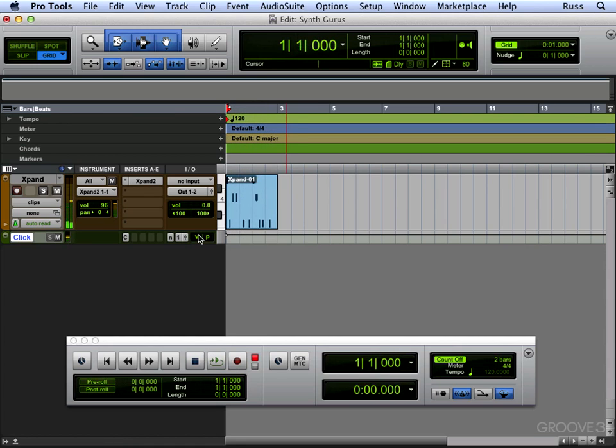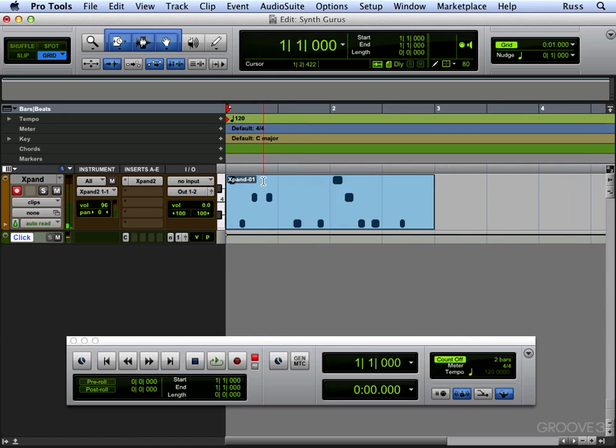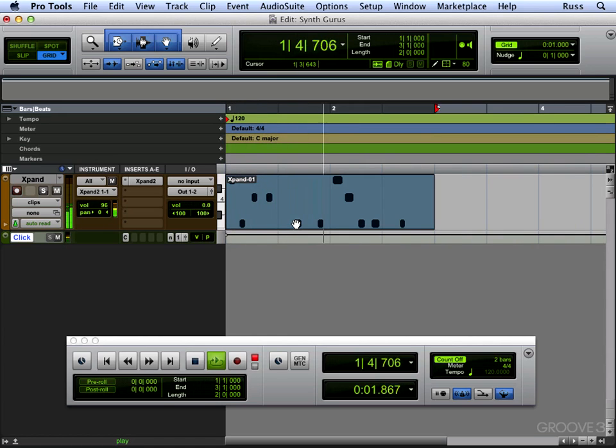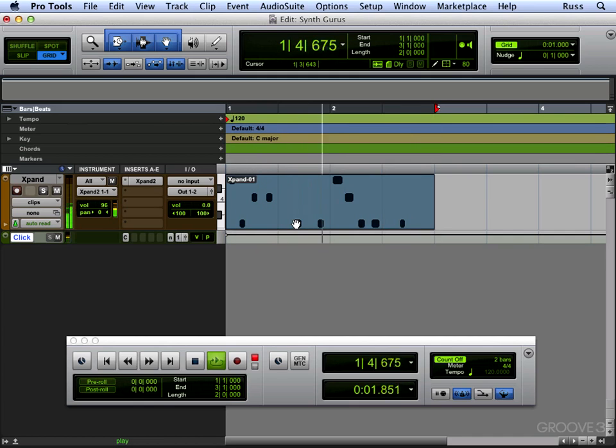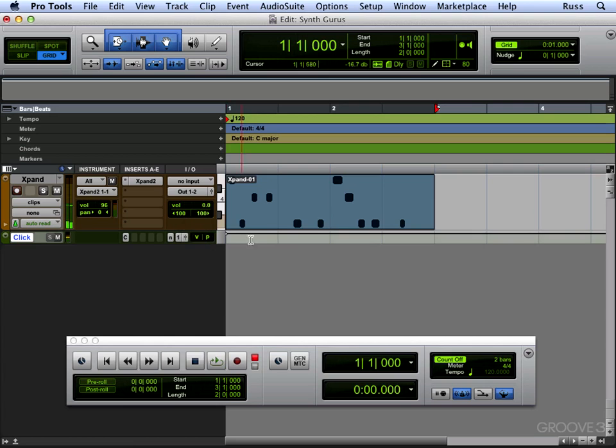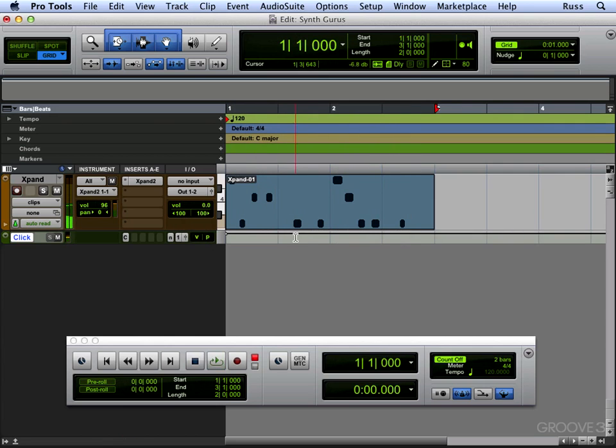There we are. Press the spacebar and we've finished that. Let's just have a listen to that. You can hear if we put the click up a bit higher. Now that's not quite in time. Now we can actually get that in time.